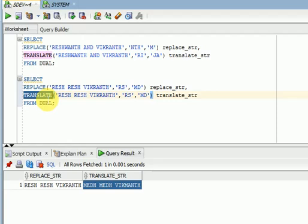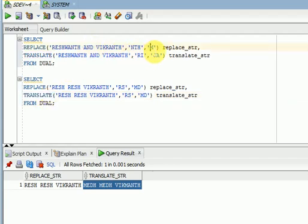Replace is mainly for data validations — email IDs, addresses, names — if you have that kind of requirement you can go for replace. So these are the major differences. Both are SQL functions with the same syntax: three parameters — input string, search string, and the replacement output. The only difference is replace works on strings and translate works character by character.